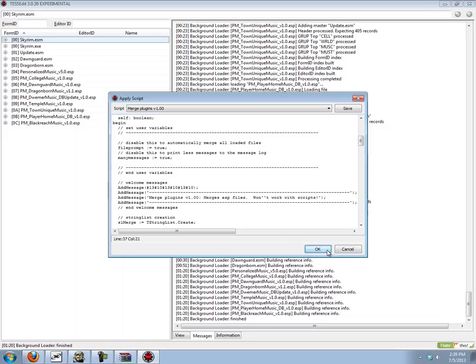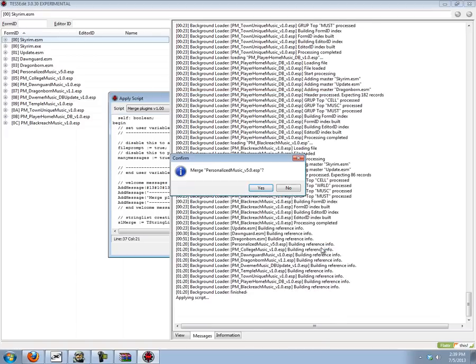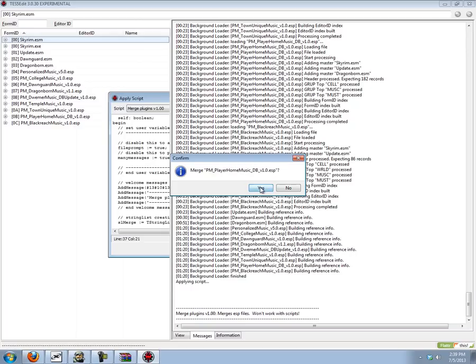So here we go. I'm just going to click ok. I'm just going to click yes for each of these files because I'm merging them all.